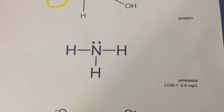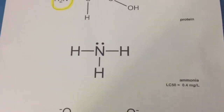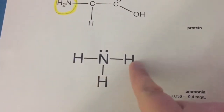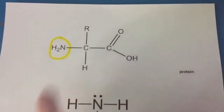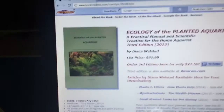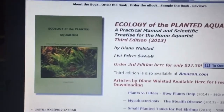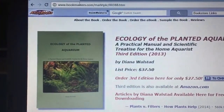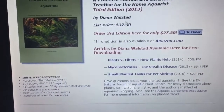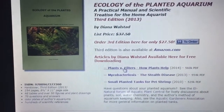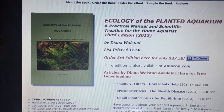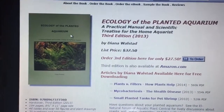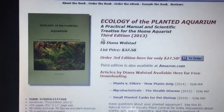So now I'm going to talk about plants. Remember, plants can take ammonia — nitrogen surrounded by hydrogens — and use it to make new proteins. I'm going to share some information from Ecology of the Planted Aquarium, a book by Diana Wohlstad, available on bookmasters.com. This is from her free PDF, Plants vs. Filters: How Plants Help. I highly recommend this book — it's super useful and everything I'm about to tell you is just the tip of the iceberg for all the great research she did.